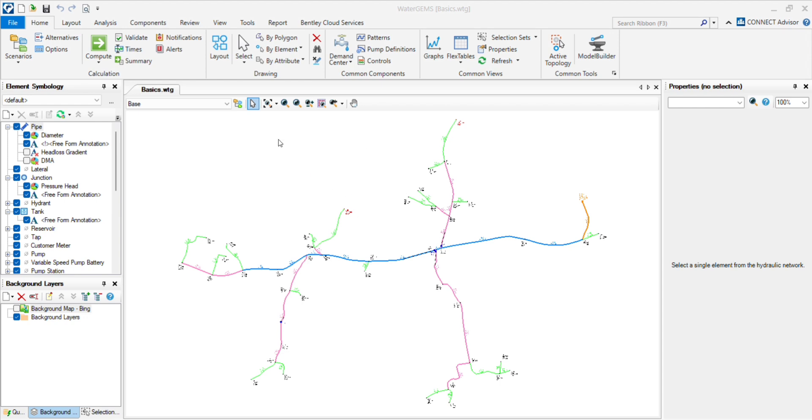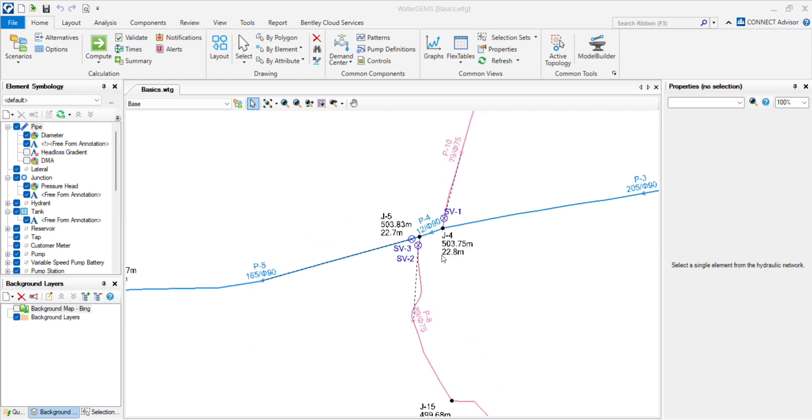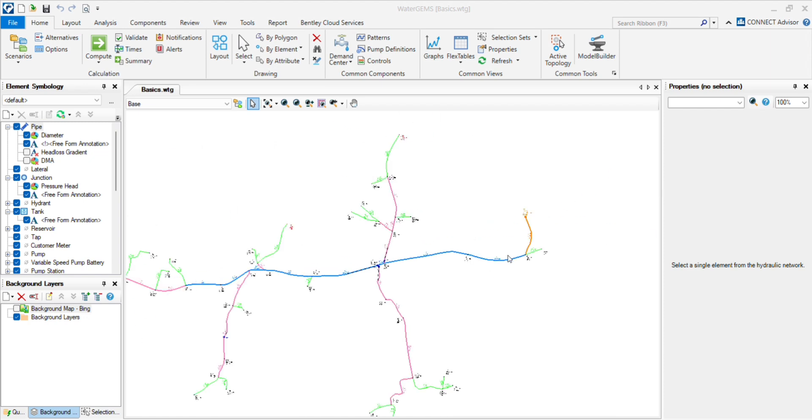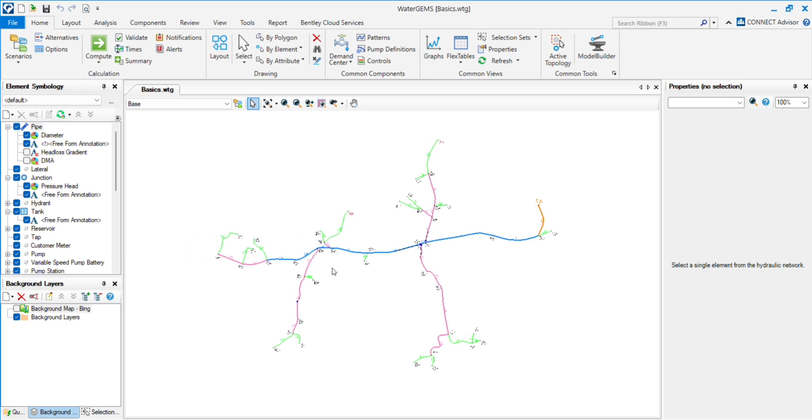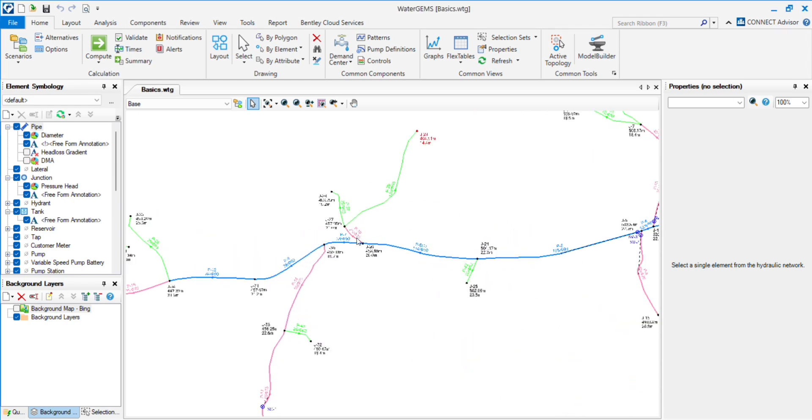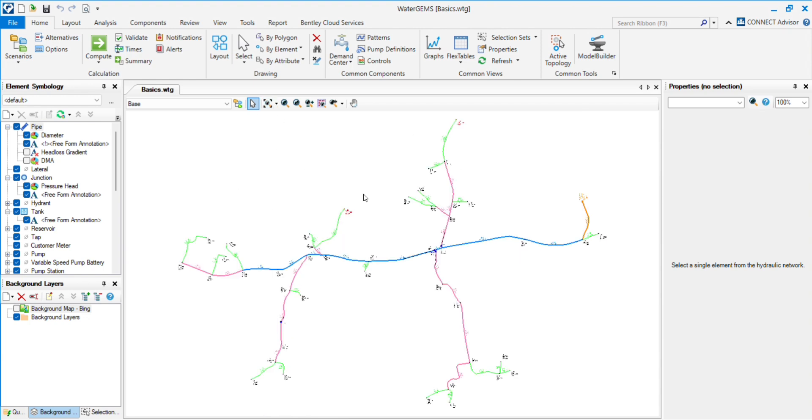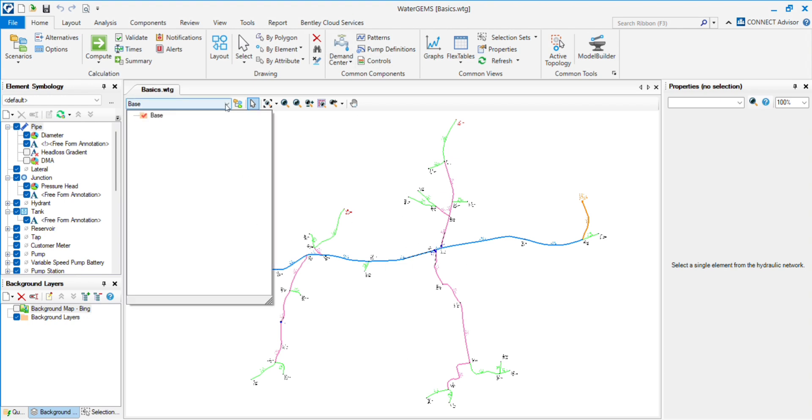We need to understand why we need scenarios. For different situations, you have to show different options when clients ask for suggestions or different ways how we can solve the problem. So we can use scenarios, or we can show the different network in different files. Rather than creating different files, you can create different options in the same model by using scenarios.